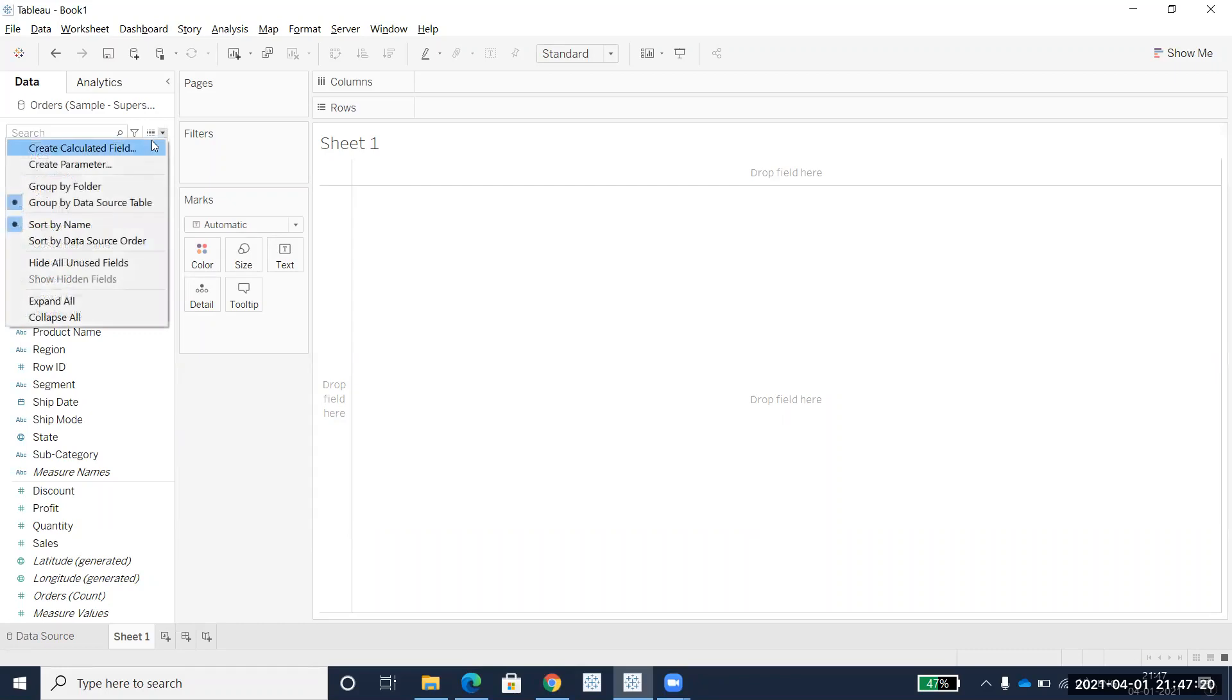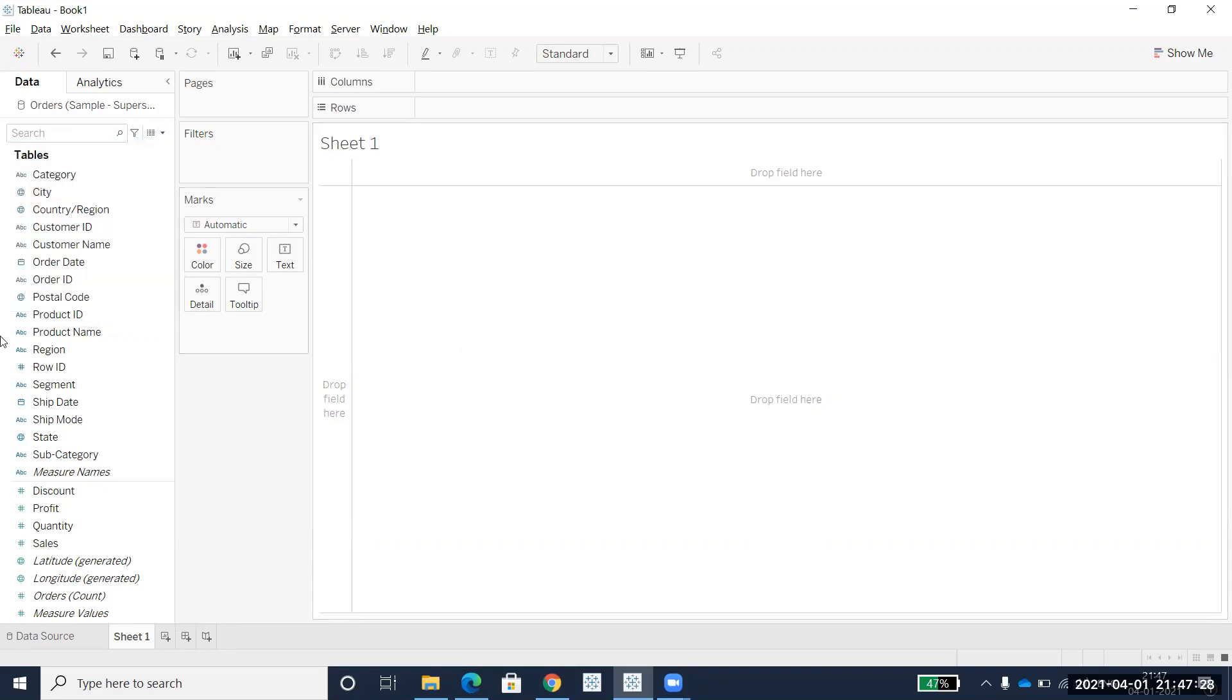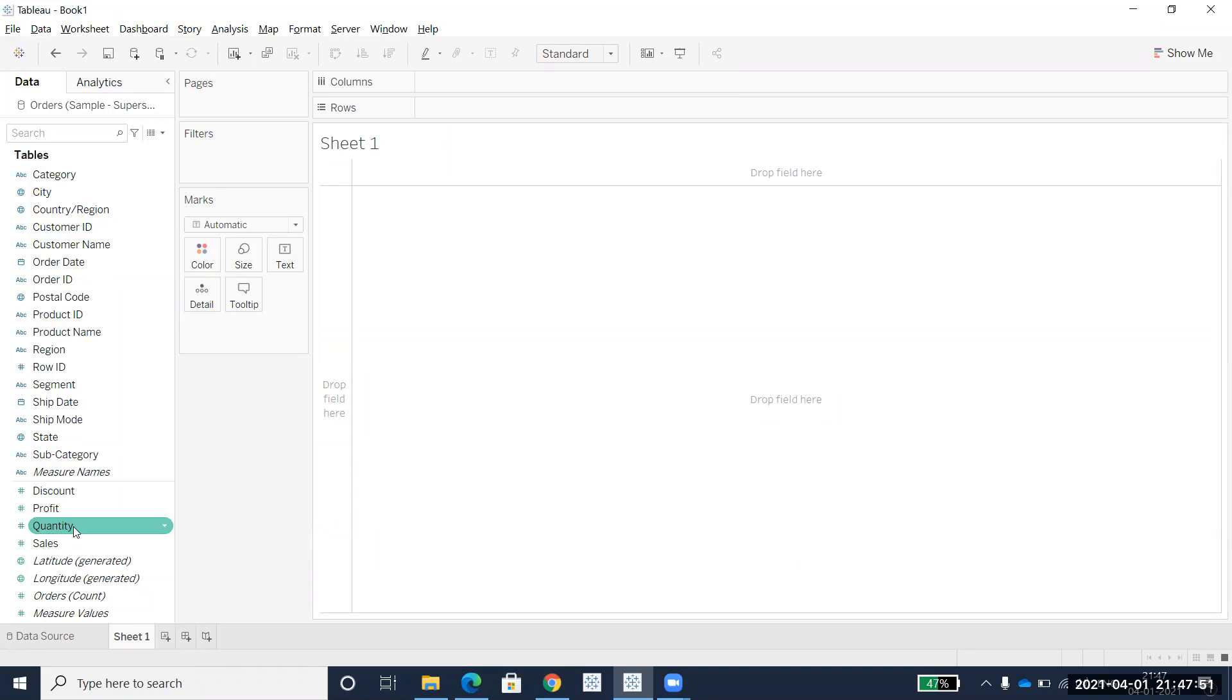Now with the quick LOD method, with just drag and drop, you can create LOD functions. As of now, only FIXED is shown by default, but you can edit it to INCLUDE or EXCLUDE if you want.